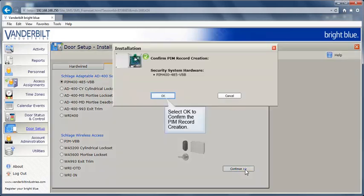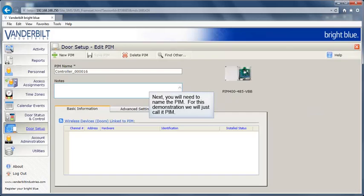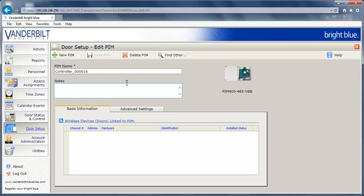Select OK to confirm the PIM record creation. Next, you will need to name the PIM. For this demonstration, we'll just call it PIM.